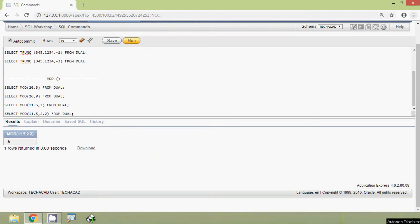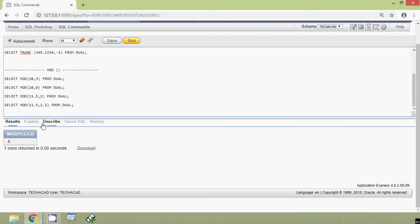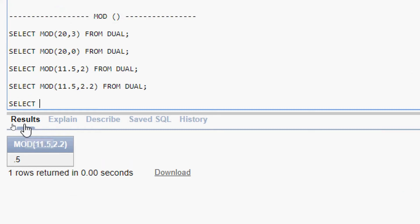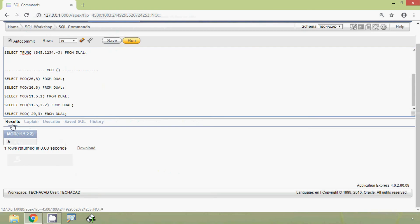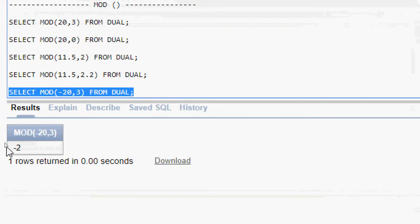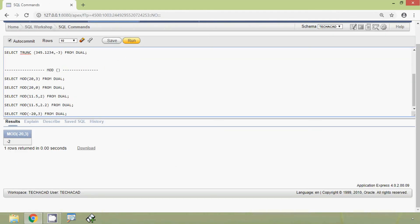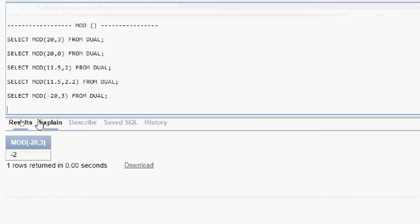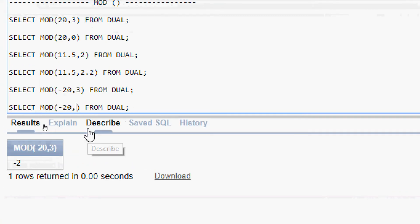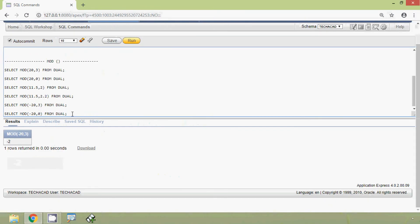Now we will try with negative numbers. SELECT MOD(-20, 3) FROM DUAL. Here we can see the result: minus 2. Here is another example with negative 20 comma 0, and here we can see the result.